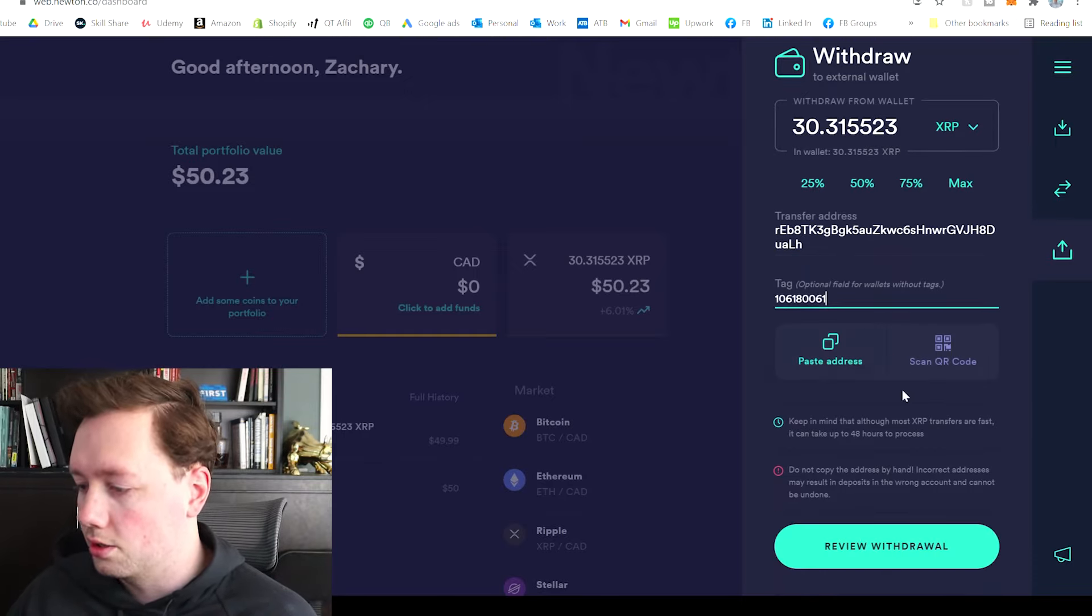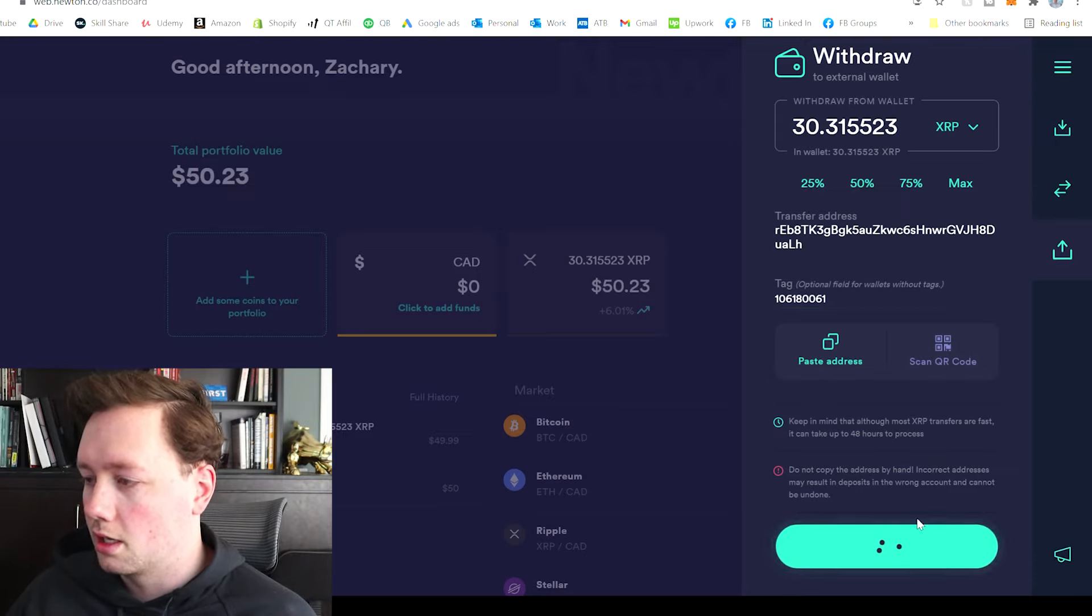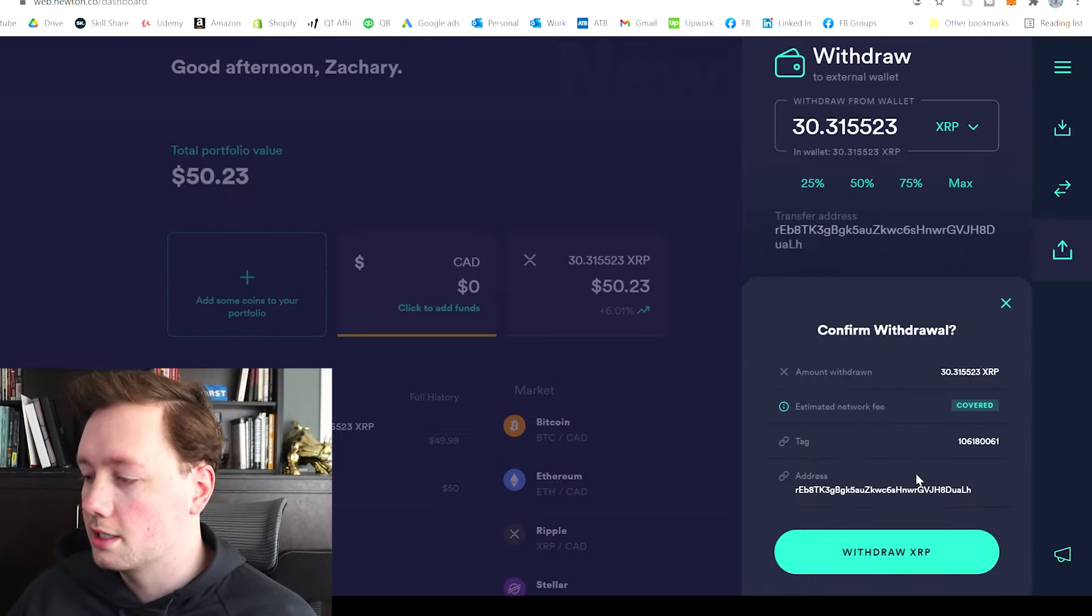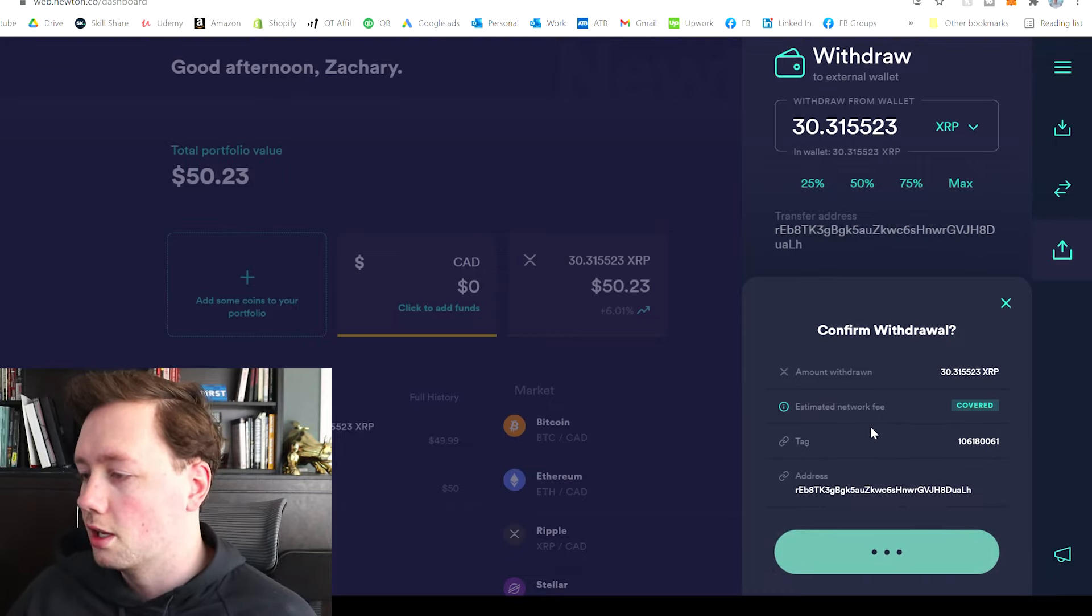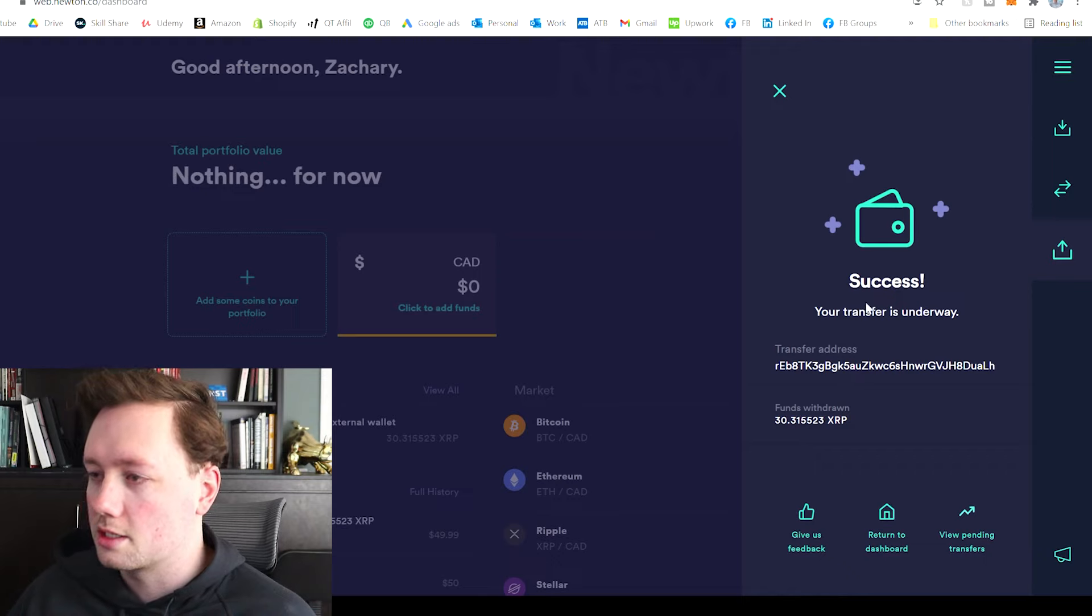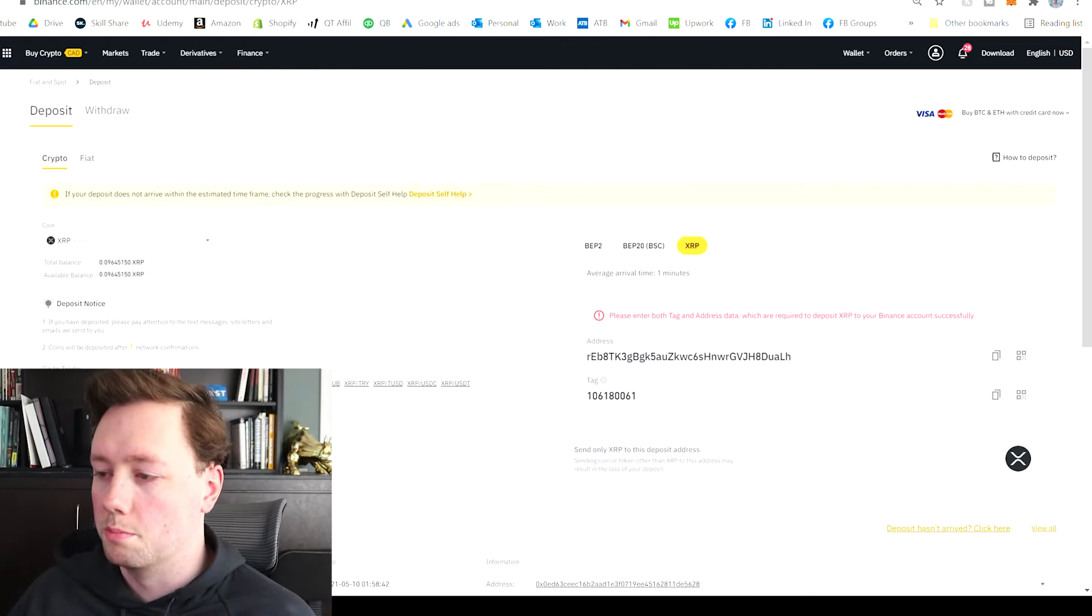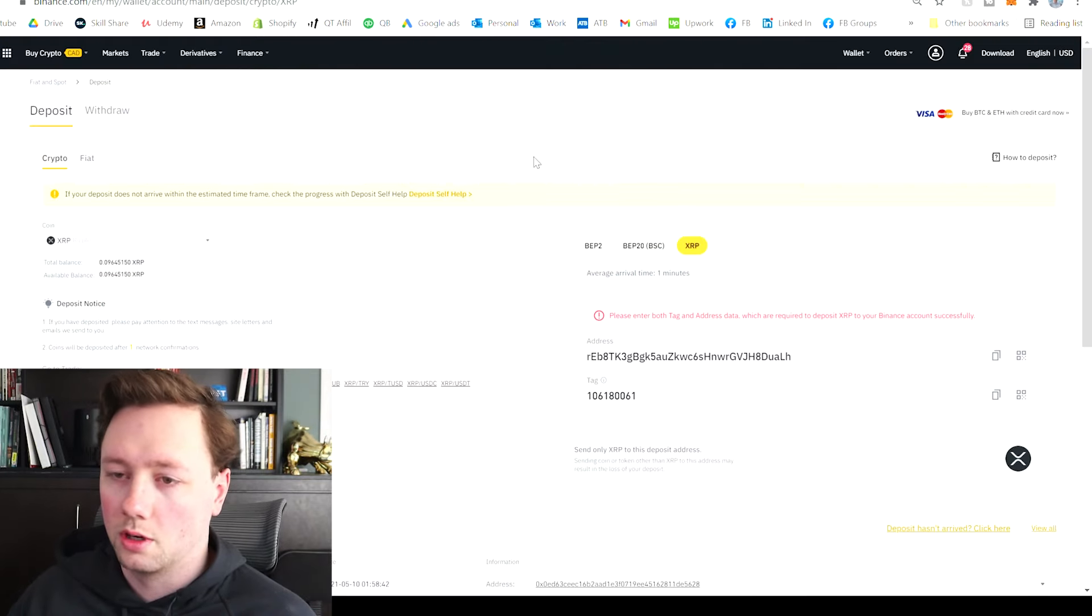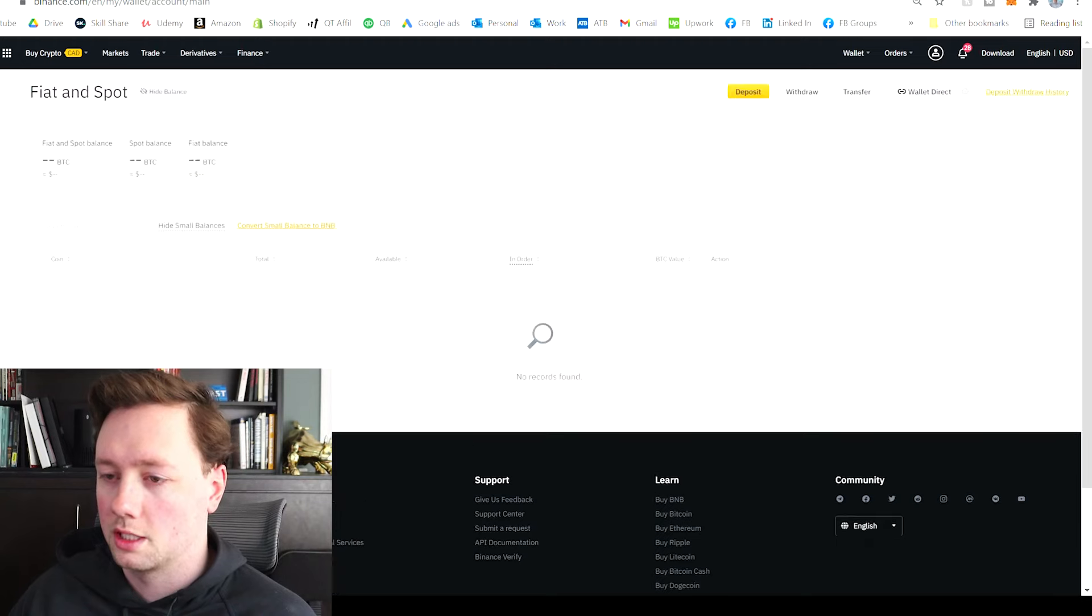And then all you have to do is go review withdraw. And it should basically almost instantly send this to my Binance account, which is really nice. And so now it's going through the process. It says success. And now in probably just a minute, it will show up in my Binance account, which is really nice.